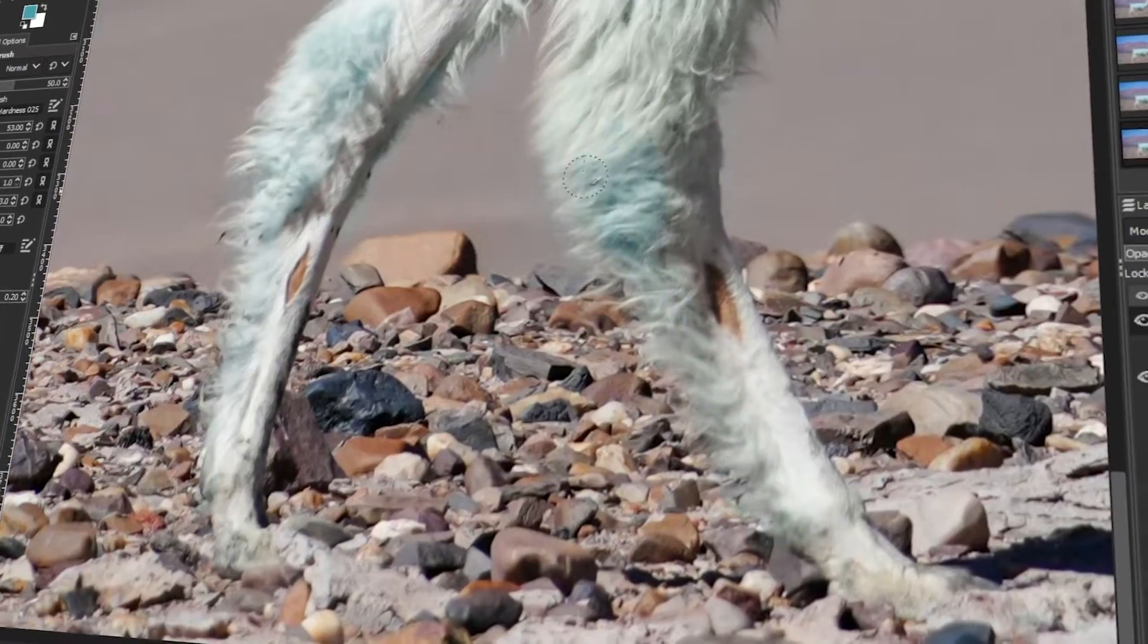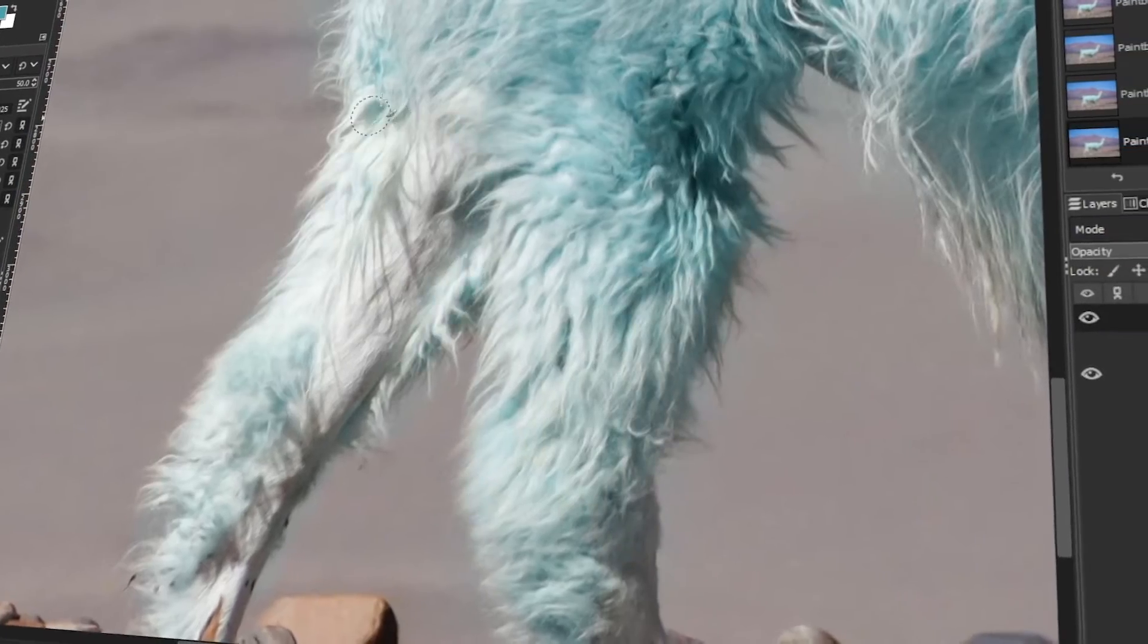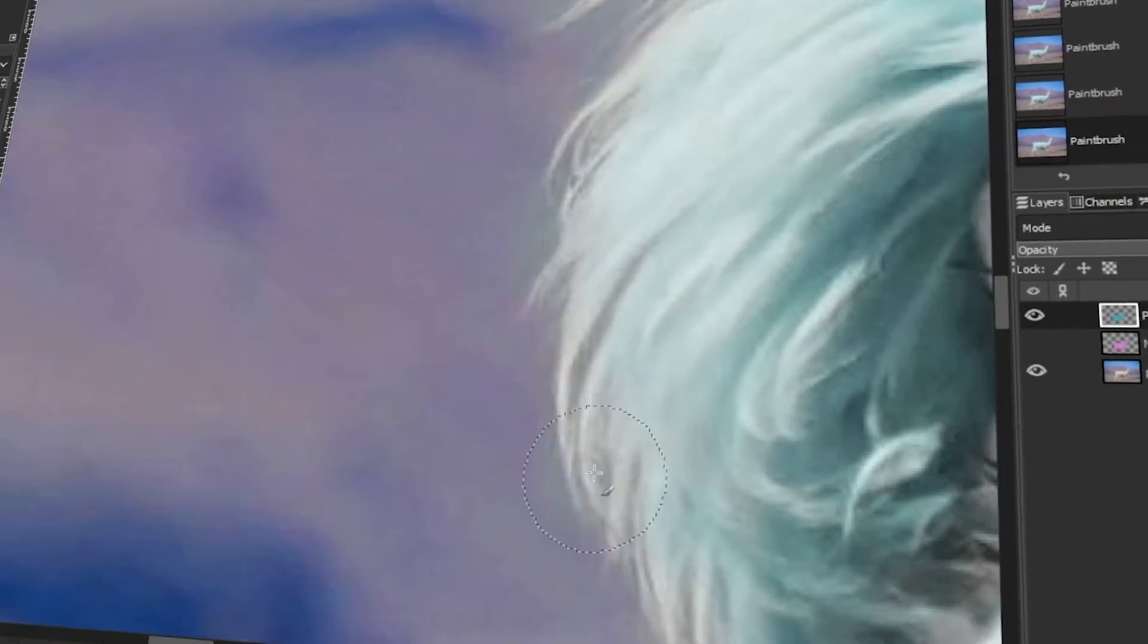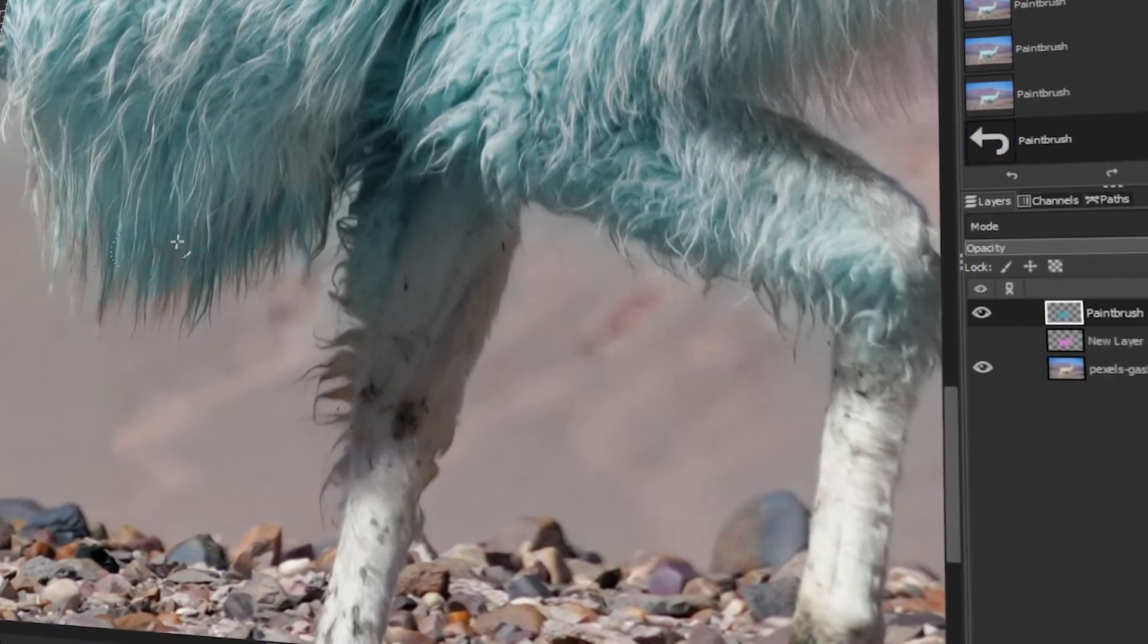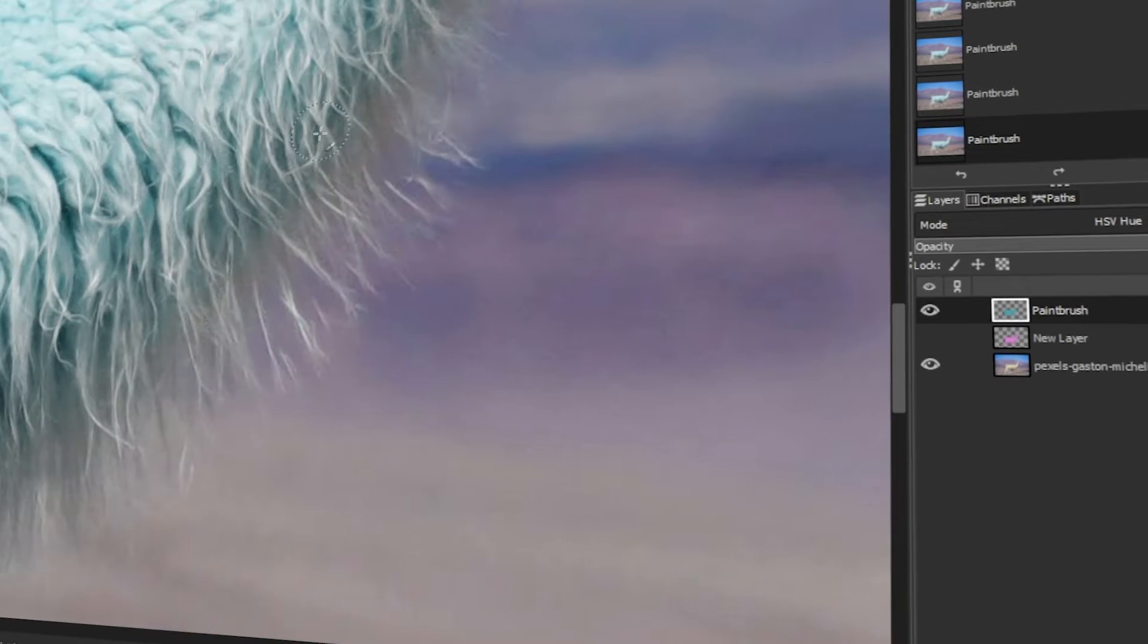In today's video, I will teach you how to change the color of any object in GIMP. Let's get started.